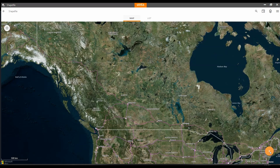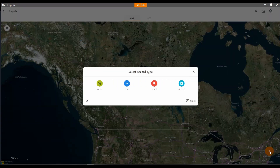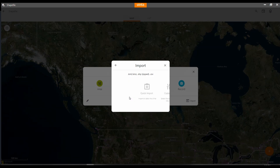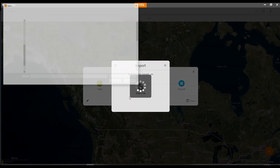I have a project opened here already. I'll go to the bottom right and click the plus or add icon, which will bring up the record menu. I will click import on the right and I want to import a new record, so I'll click create new and then click import.